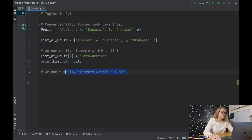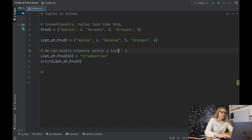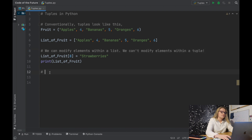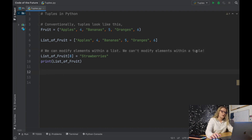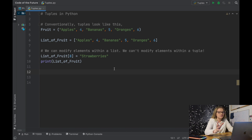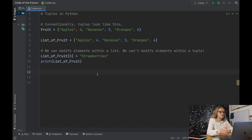We'll clean up and note that we can modify elements within a list but we can't modify them within a tuple. That's something to bear in mind. One thing to mention though is that we can actually perform similar operations on tuples like we can with lists.